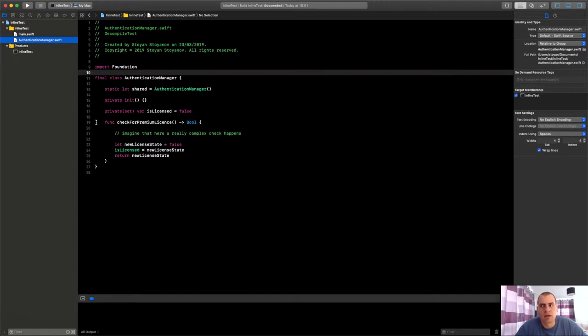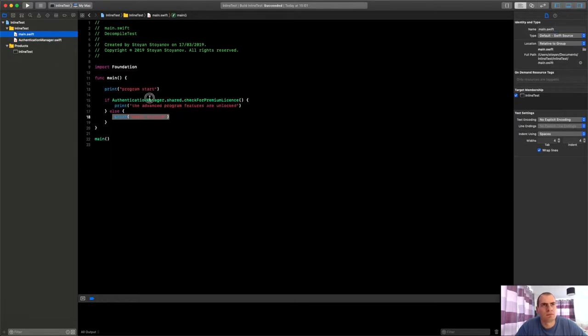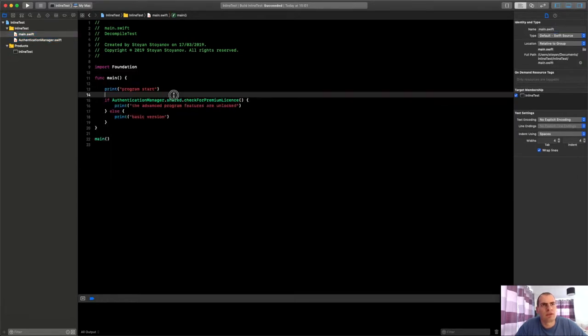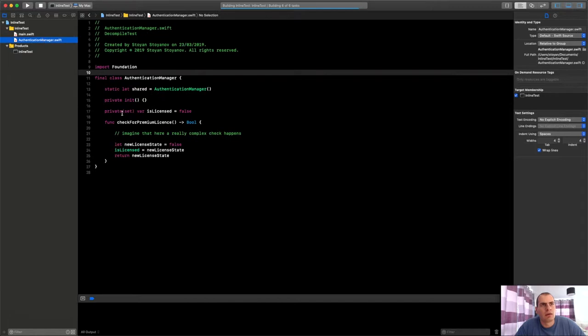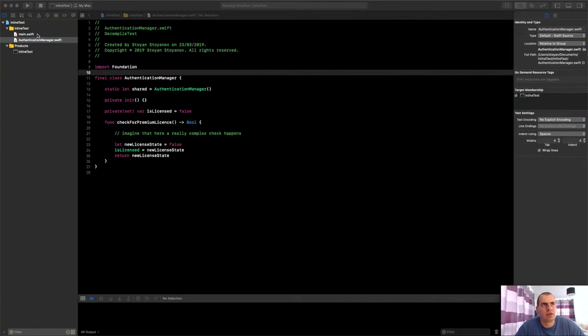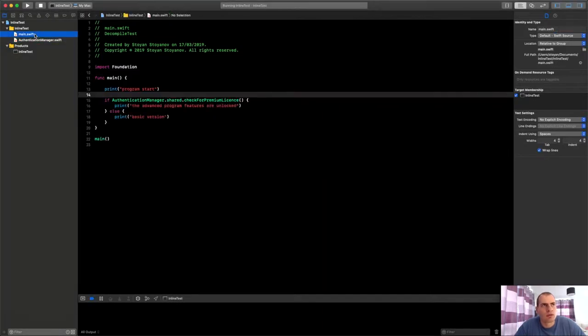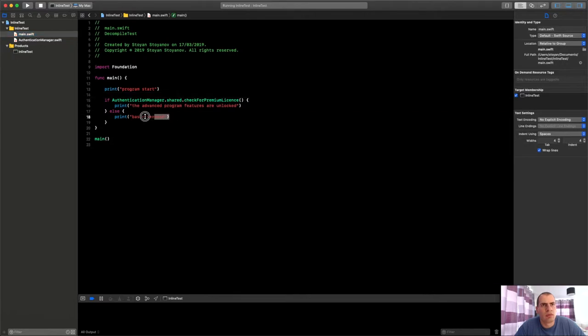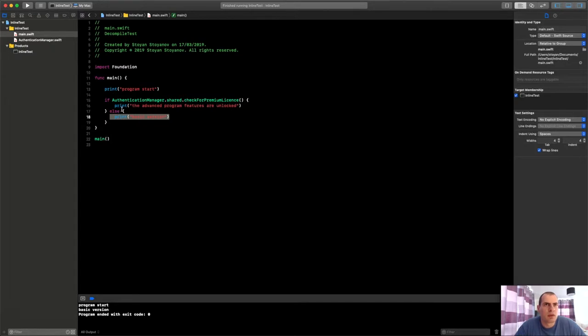When the program starts it will just print this. In fact, let me run it and see what will happen. Currently we are returning a false, so it should just print basic version.